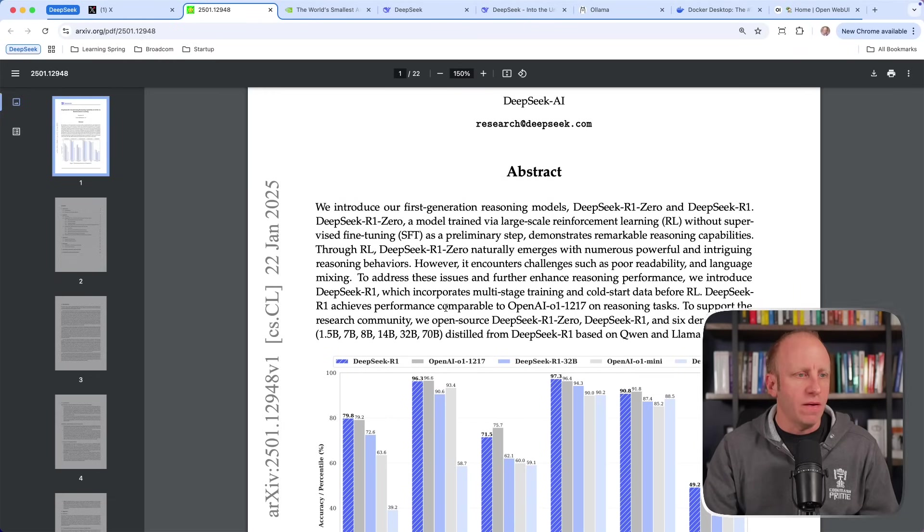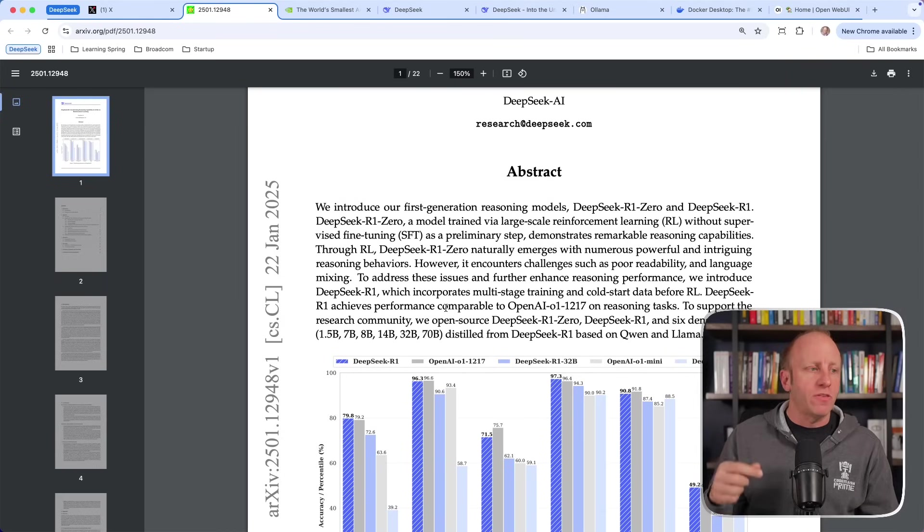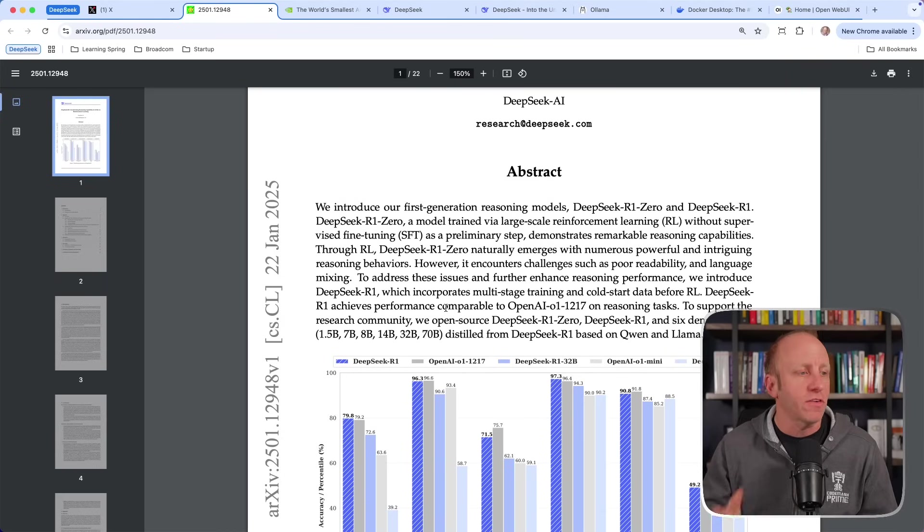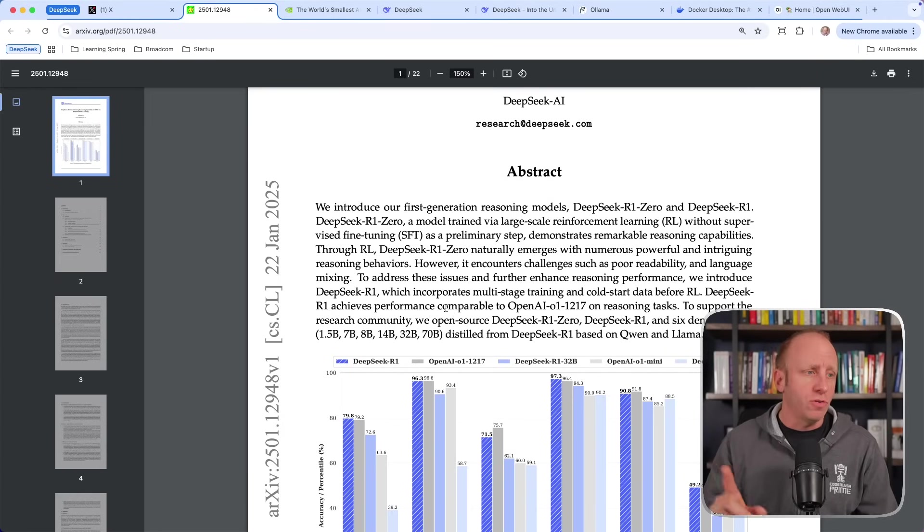R1 achieves performance comparable to OpenAI's O1 model on reasoning tasks. This is the ability to think through some of the problem solving and even correct itself as it's going. To support this, they've created six dense models: 1.5 billion parameters, 7 billion, all the way up to 70 billion parameters. Those will become important because we'll talk about how you can run those on your own computer.